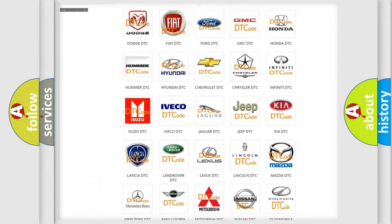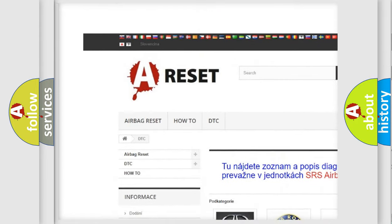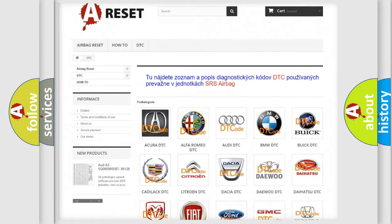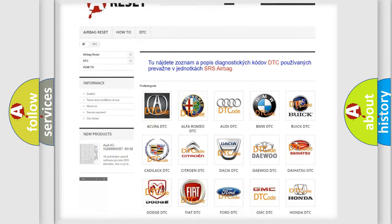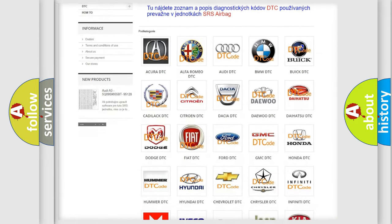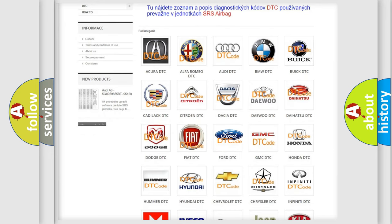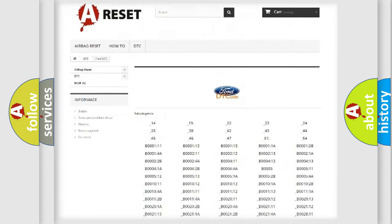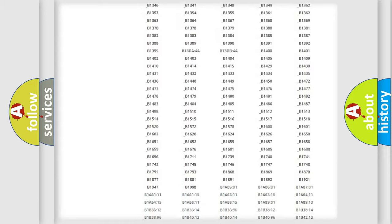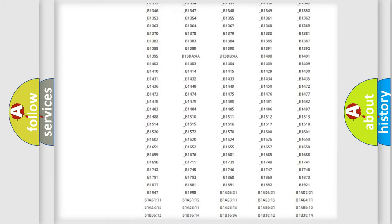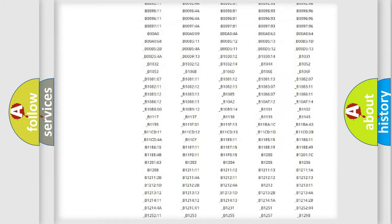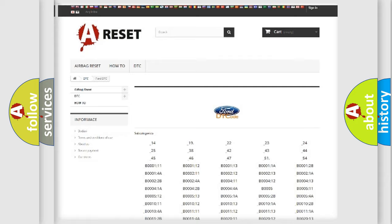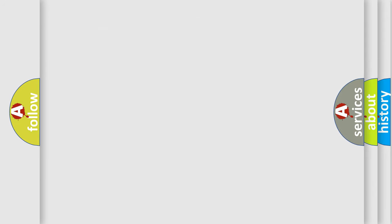Our website airbagreset.sk produces useful videos for you. You do not have to go through the OBD2 protocol anymore to know how to troubleshoot any car breakdown. You will find all the diagnostic codes that can be diagnosed in vehicles, also many other useful things.